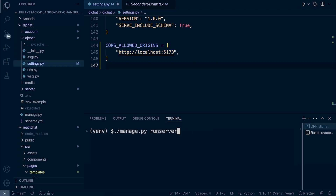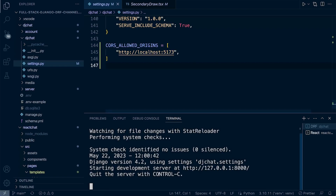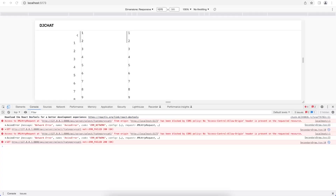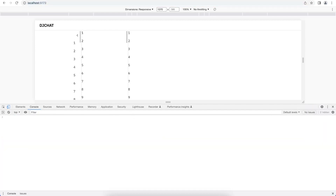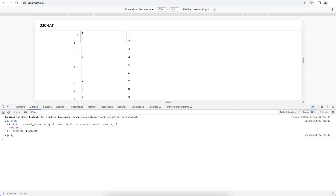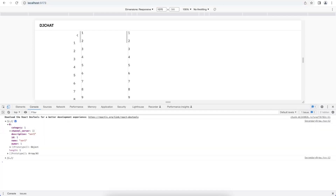With that in place, we can go ahead and start the server again. If we refresh to run the code again, you can now see the request is successful and we're returning data from our API. So pretty much for the duration of this development, that's all you need to know about cross-origin resource sharing.